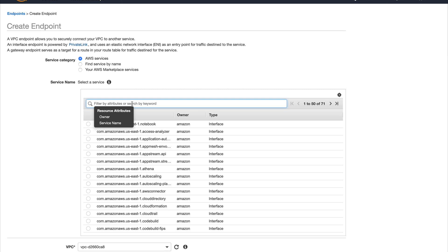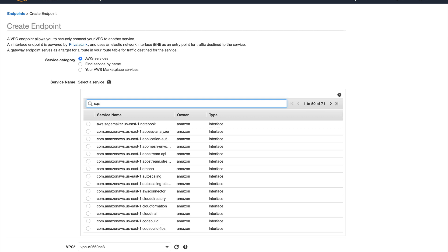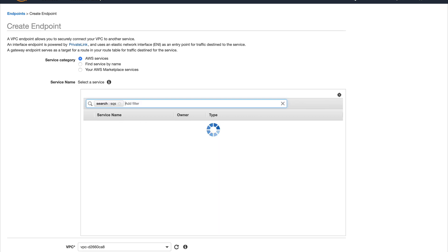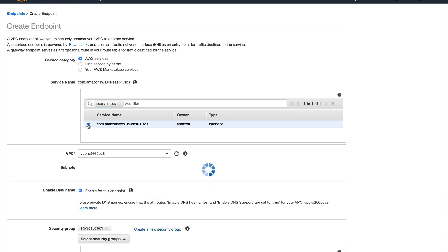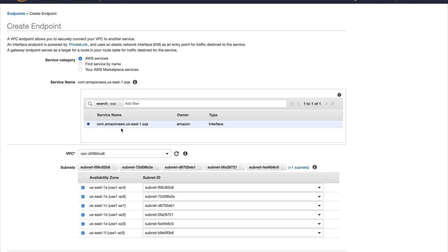When you are creating an interface endpoint for AWS services, the service provider needs to accept your request. Since the service provider is AWS itself, your request gets accepted automatically. But if it's a third party service provider or your own VPC, you need to manually accept that request.